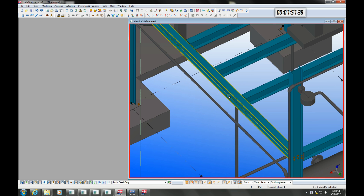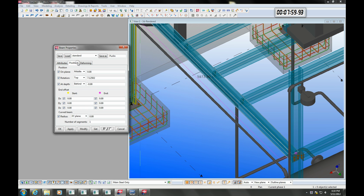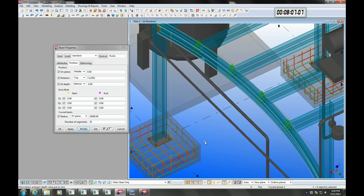We can bend an existing beam by entering a radius on the properties dialog. The connections we created earlier are bound to the beams, and you can see the connection adjusts dynamically.